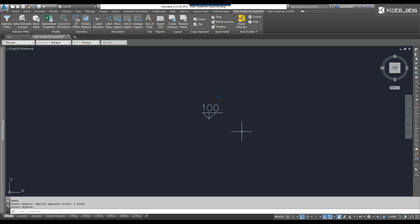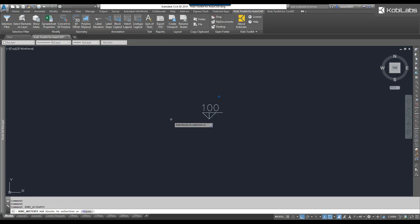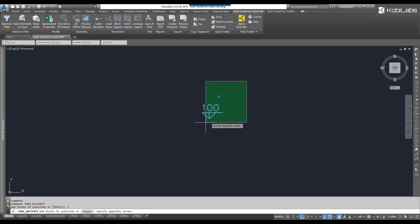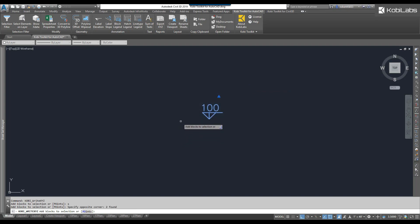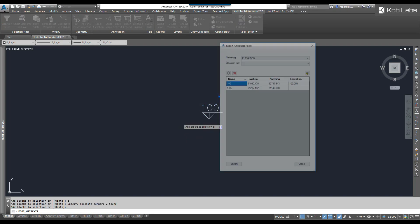To demonstrate this, I'm going to come up here to the COBE Toolkit for AutoCAD ribbon. We're going to come over here to the Reports panel and we're going to select Export XYZ. At the command line, we're going to go S for selection. We're going to select these two blocks on screen, and then we're going to press Enter.